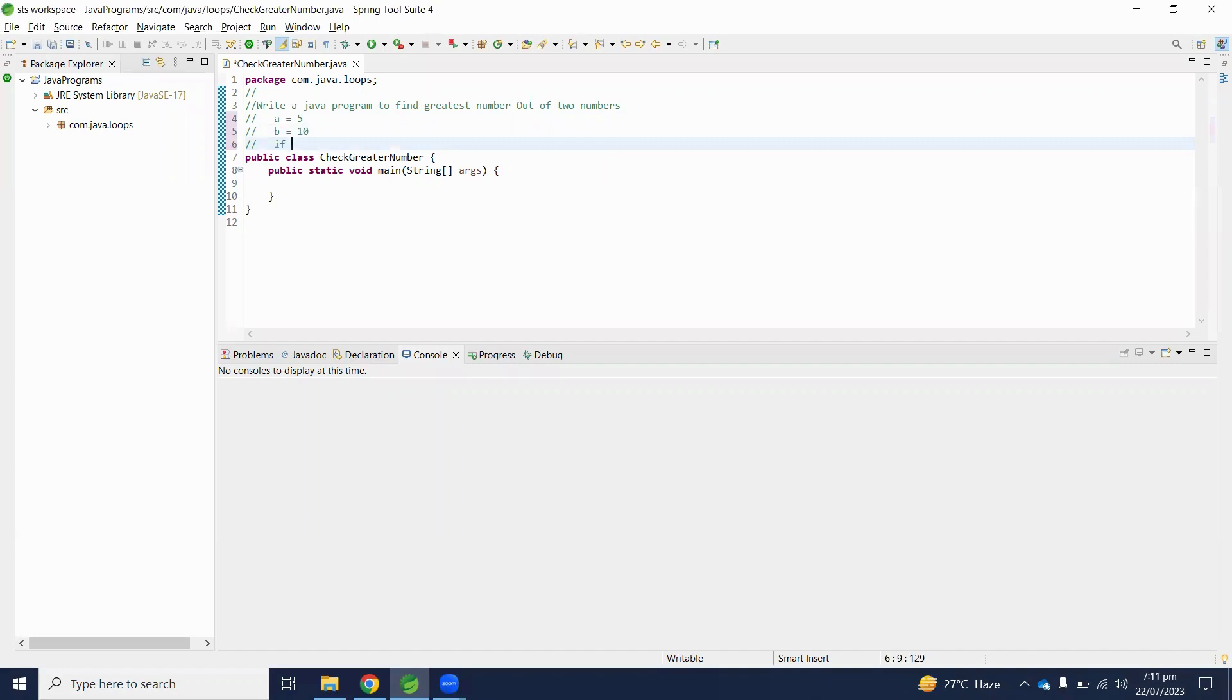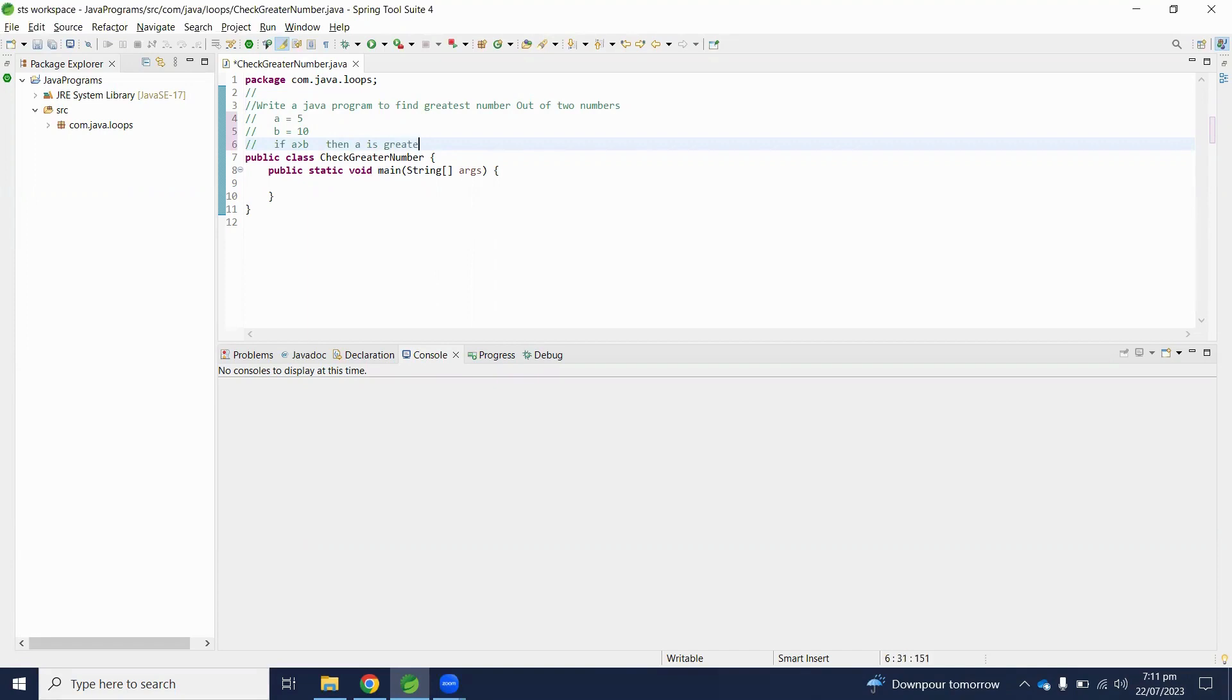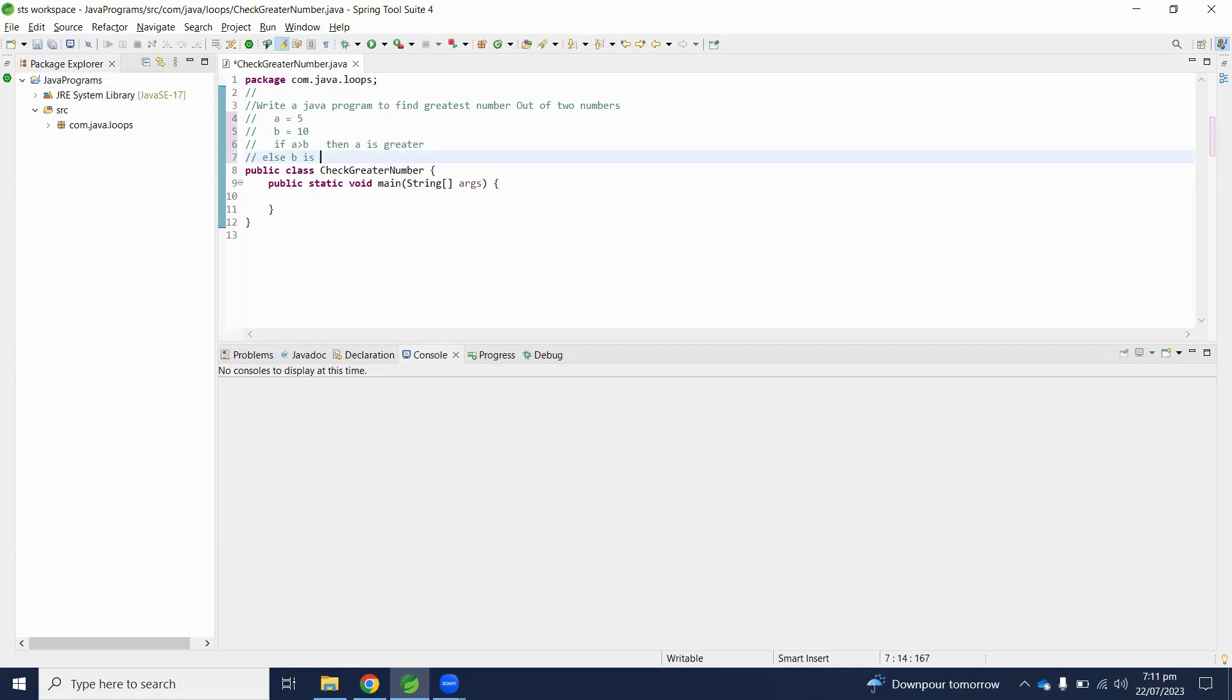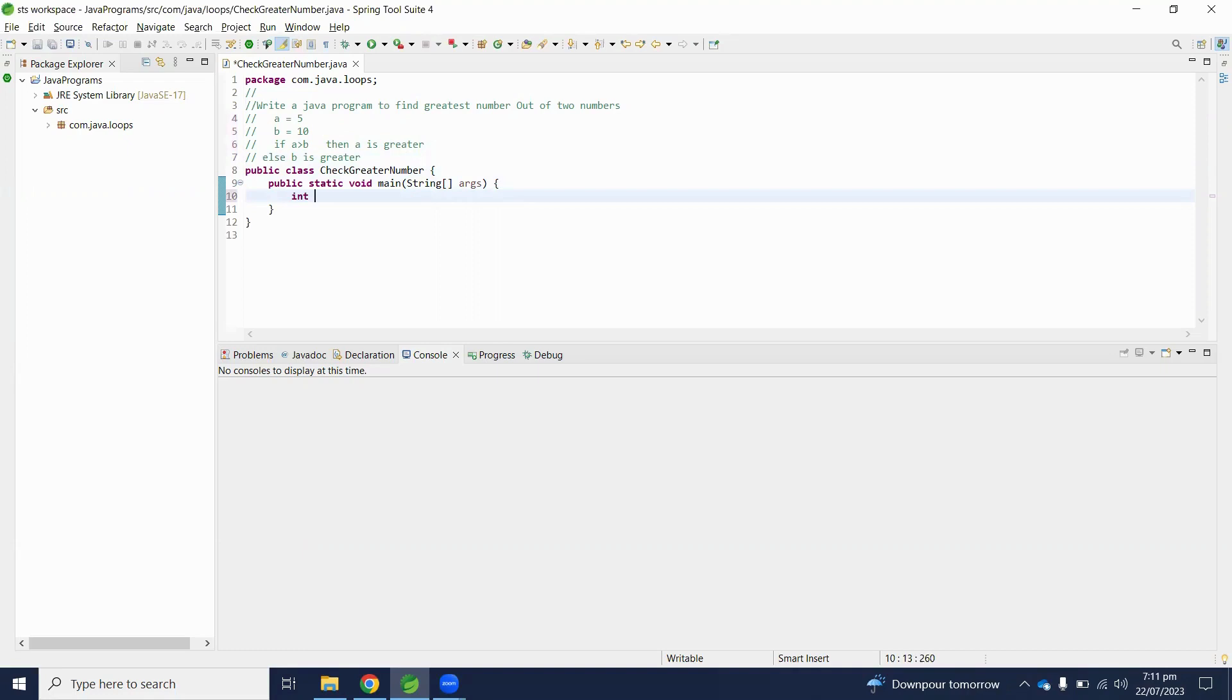If a is greater than b, it means a is greater. Otherwise, b is greater. So let's write this in Java. We will initialize some numbers a and b. a is equal